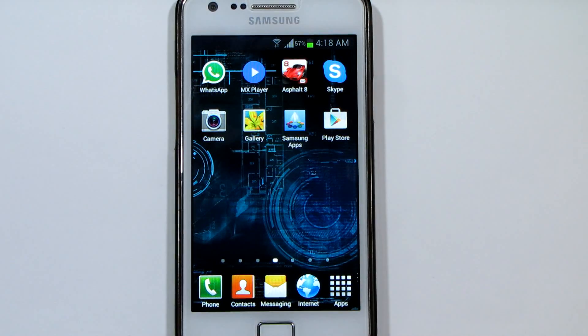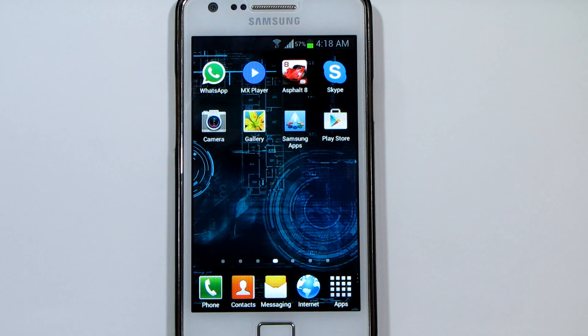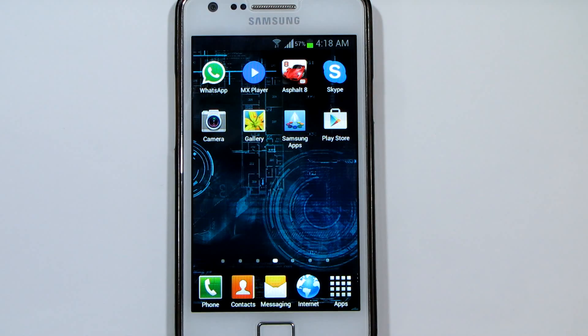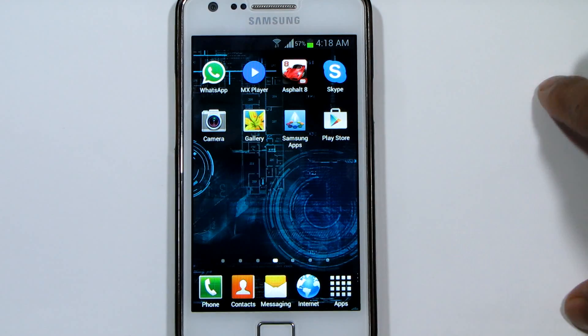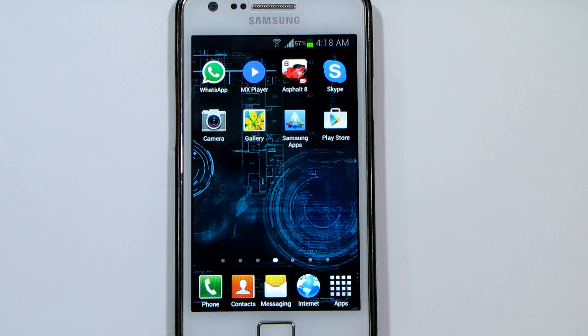Hello guys, Shabazz here from Shabazz Tech Tips. In today's video we're going to learn how to root our Android device. As I mentioned in the last video, I'll be showing you how to root your Android device. In this video I'll be using a Samsung Galaxy S2 to root.